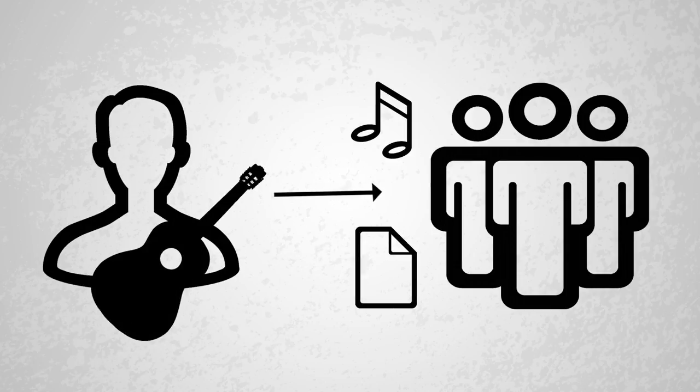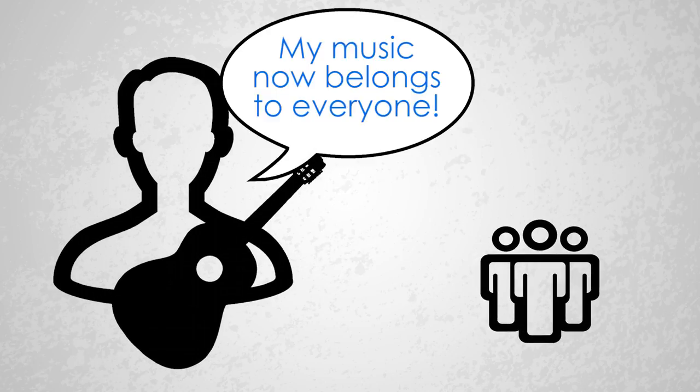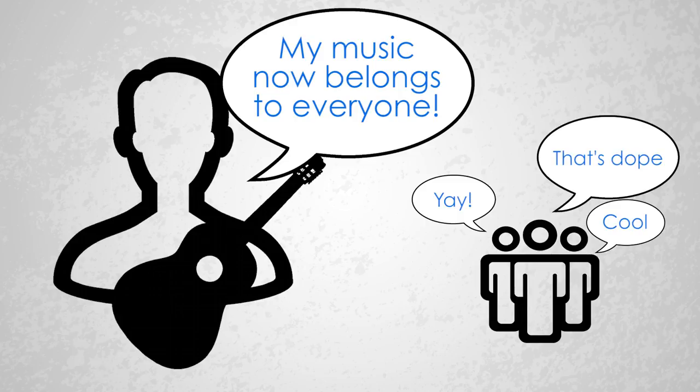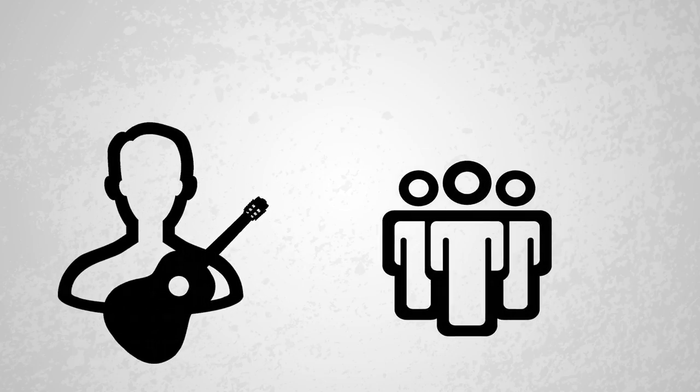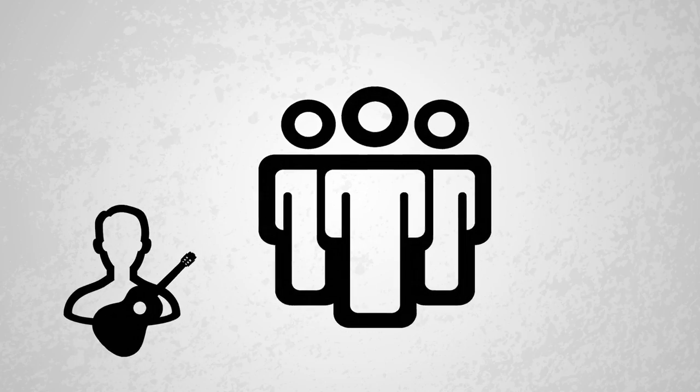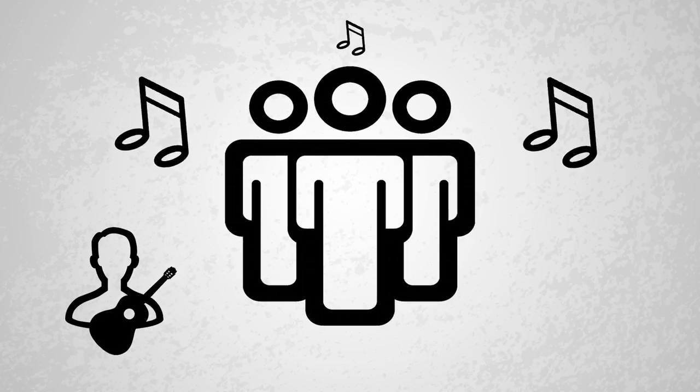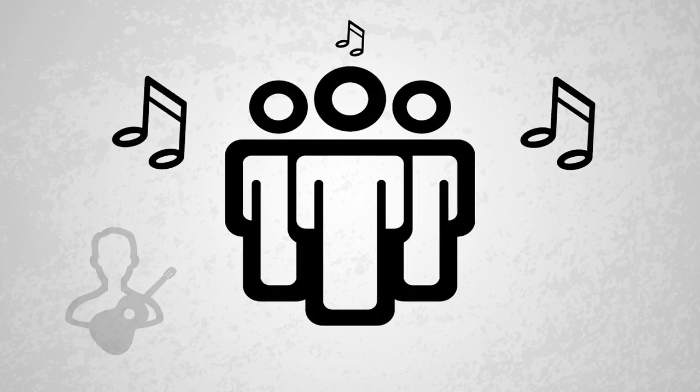Another way a piece of music becomes public domain is the author releases it to the public. This is done by the author simply creating a statement that they will release all rights to their work. Then the music can be used by anyone, and the original composer of that music has no control over how other people can use the music.